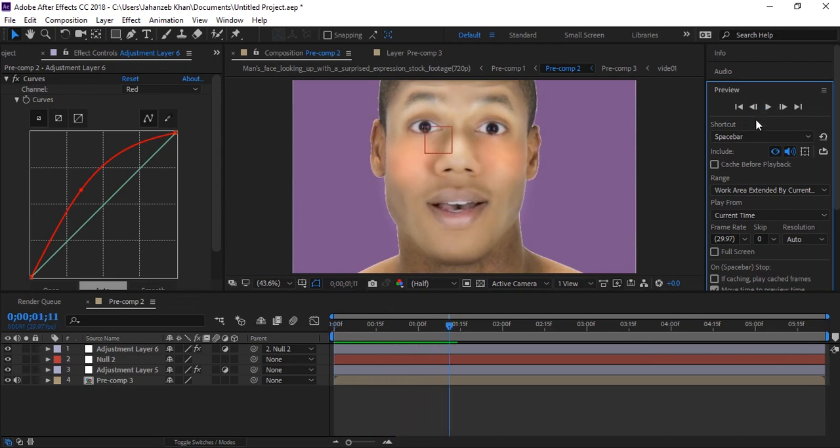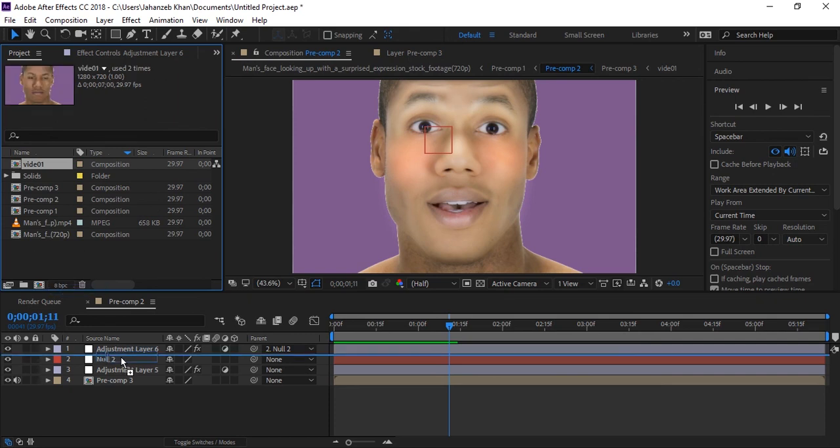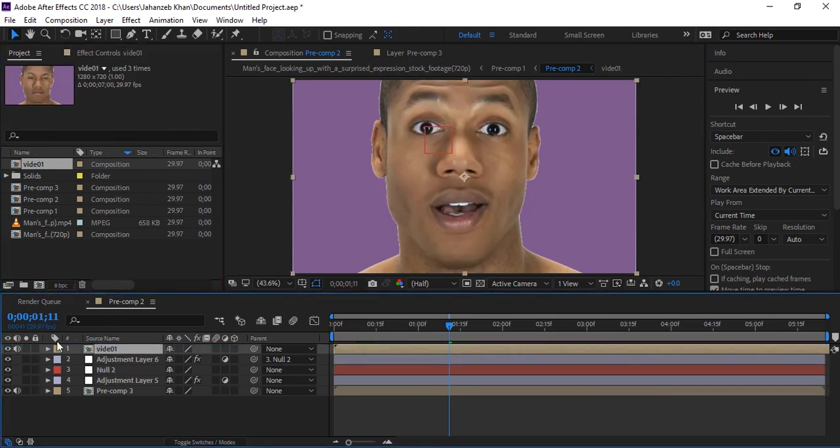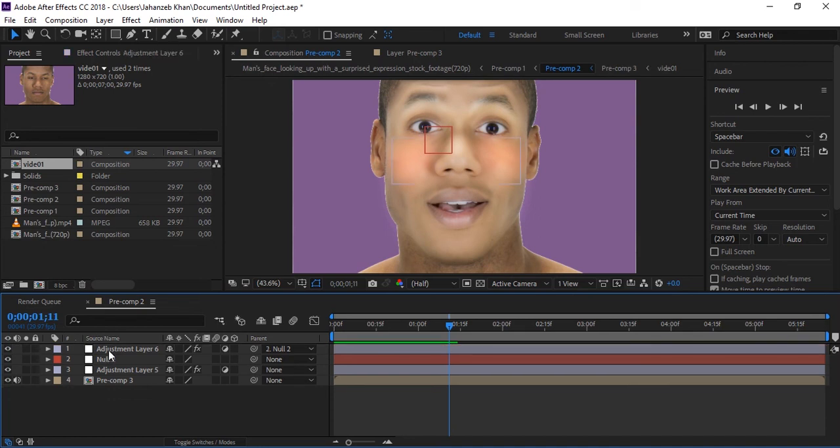You can see makeup is applied on face. Let me drop original video so you can check difference before and after. I hope you guys learned it, share it with your friends, like this video, subscribe to our channel to learn more visual effects videos, and I will see you next time.